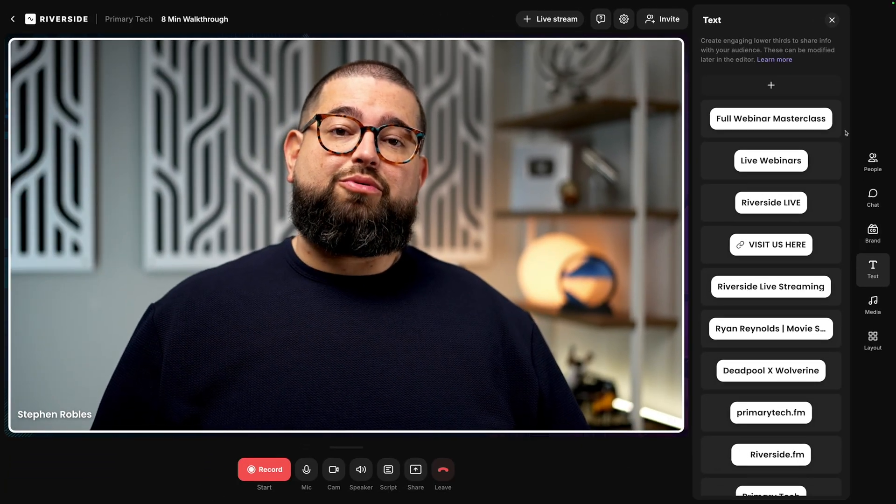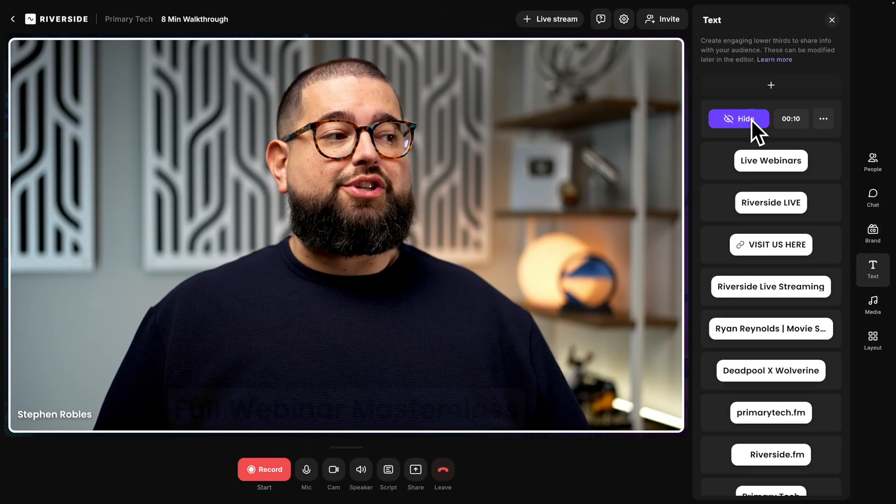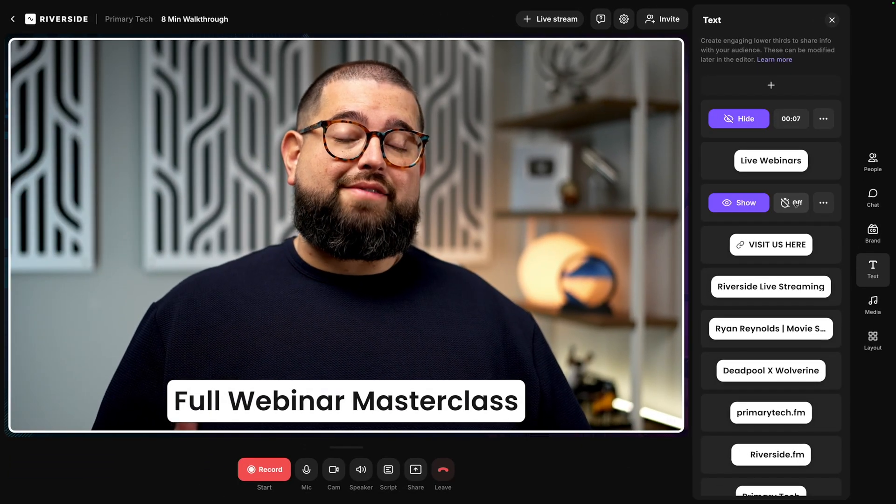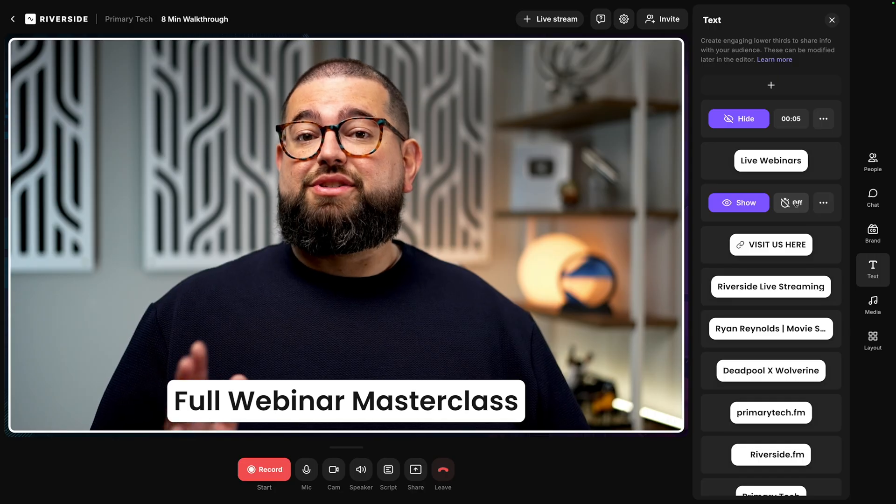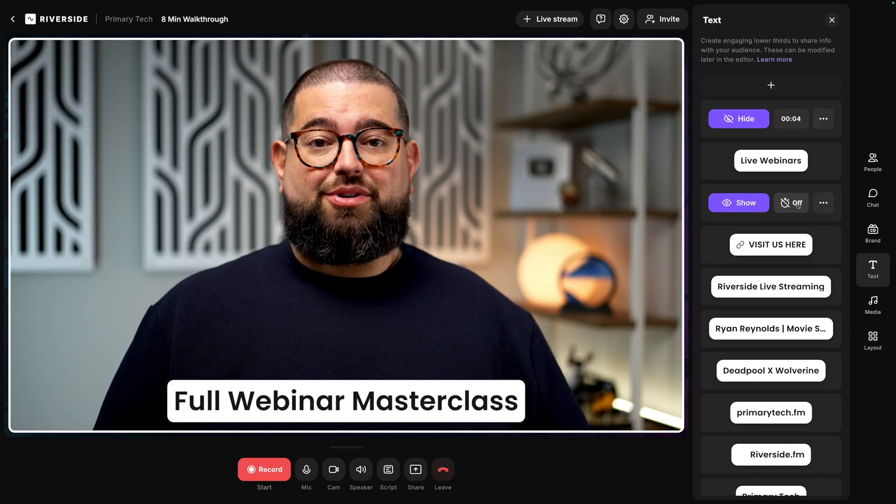Go down to the text tool, and you can program lower thirds to show while you're live streaming, and even make them clickable for Riverside audience members.